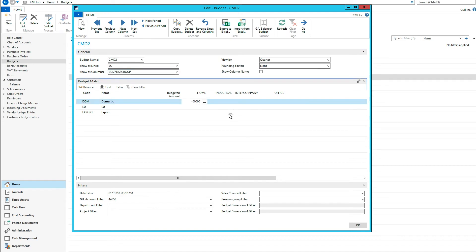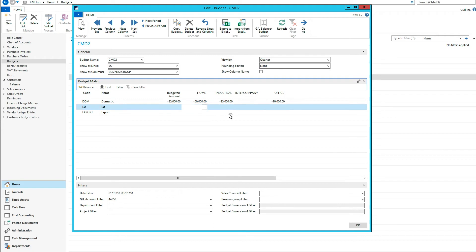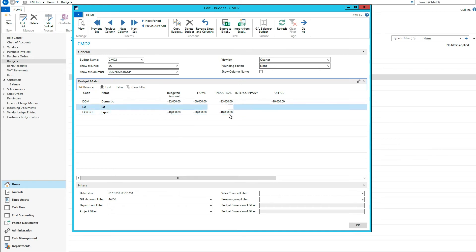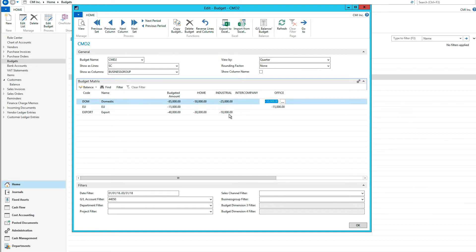So I put 50,000 here, 25,000, 30,000, 10,000, and we'll put 15,000 here. So now I've budgeted some of the factors.